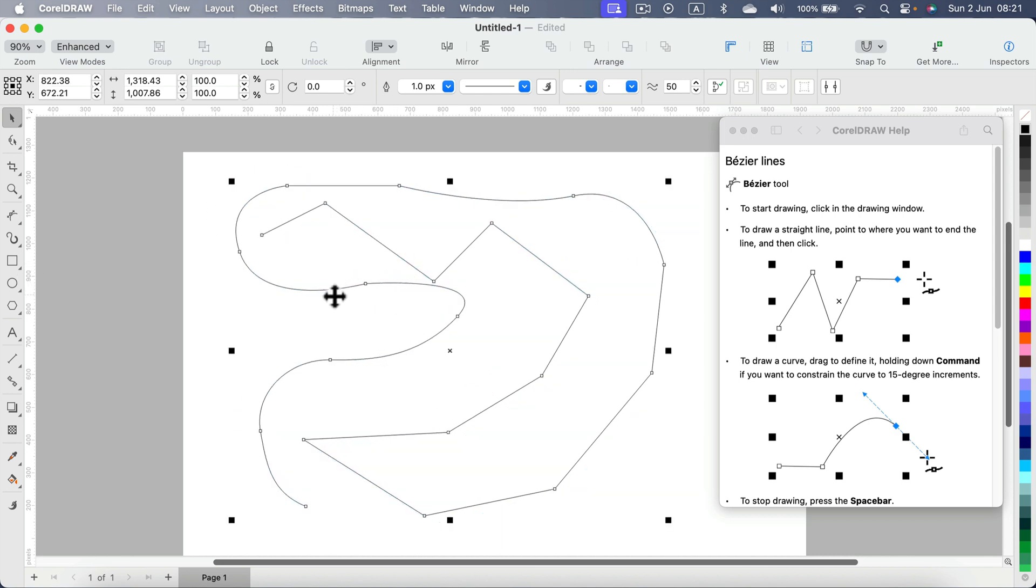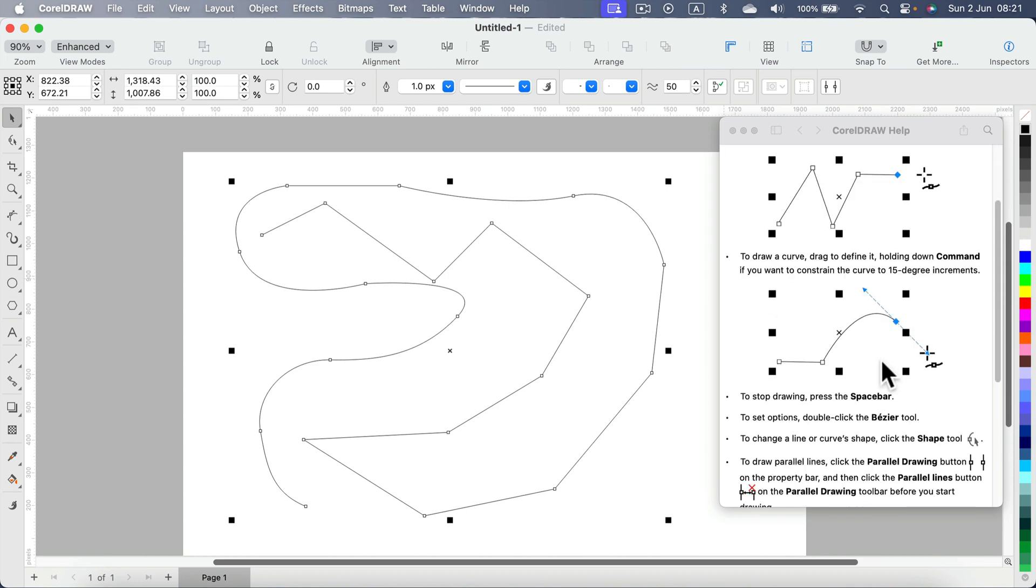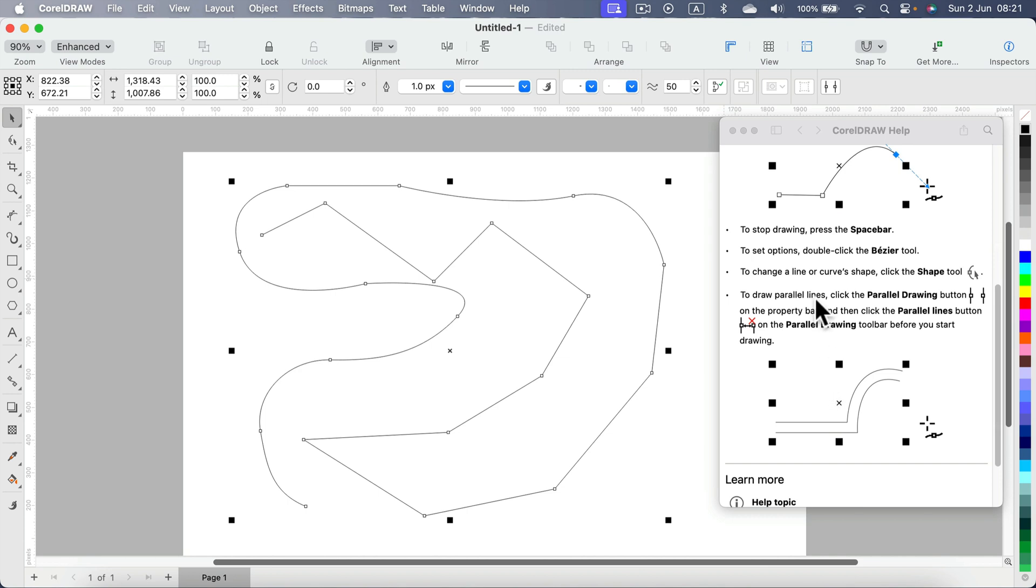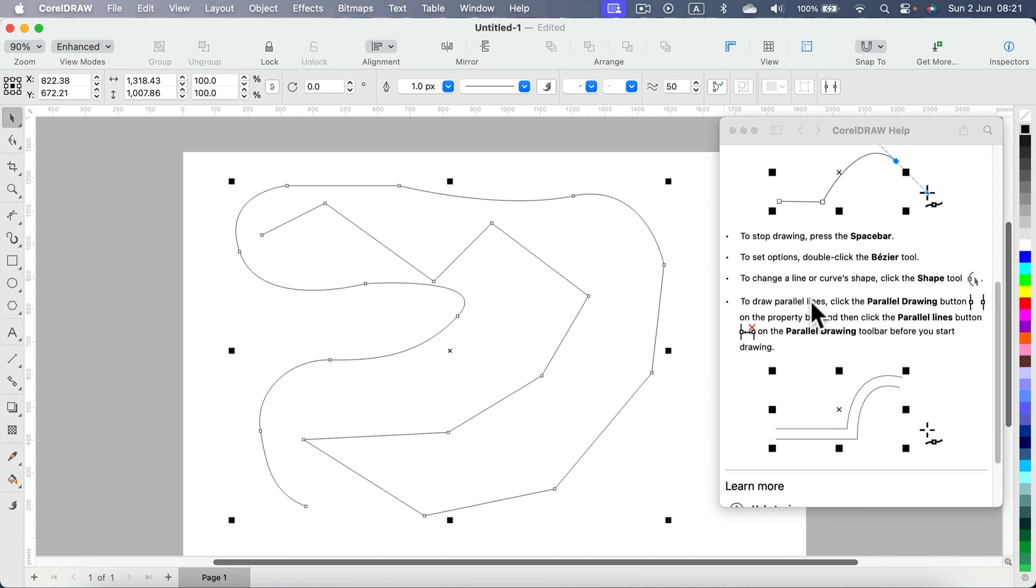So it's a rather similar tool to the pen tool, and we have these two use cases: clicking for straight lines, or click and hold so you can curve your line. If you want to stop drawing, you can switch to a different tool or press the space bar.